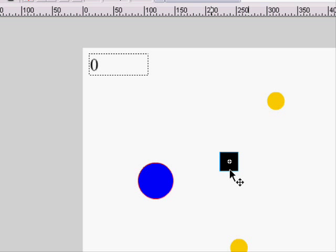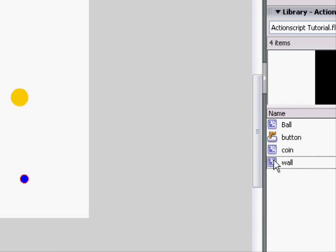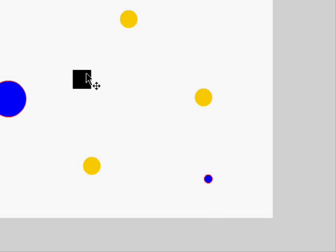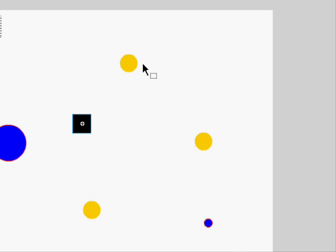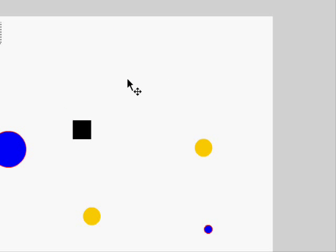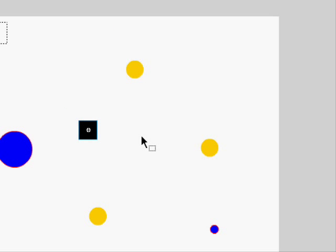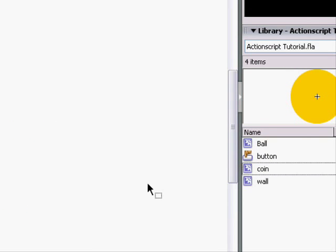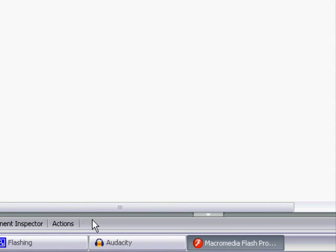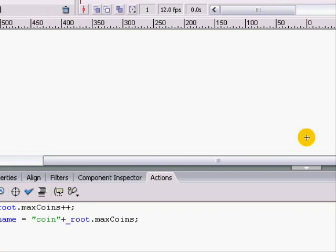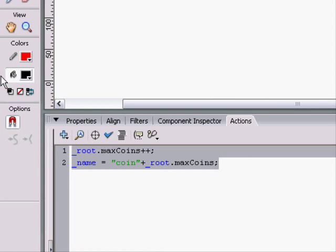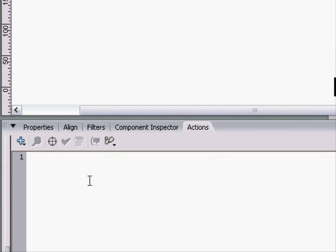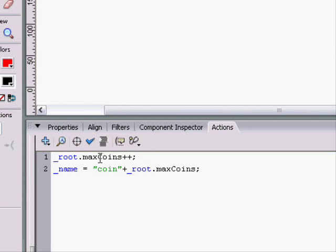So, our Walk. Right there. We can do the same exact thing we did with Coins. We can actually copy its script. The Coins script. Right there. We can go to Wall. And paste its script. Max Walls.